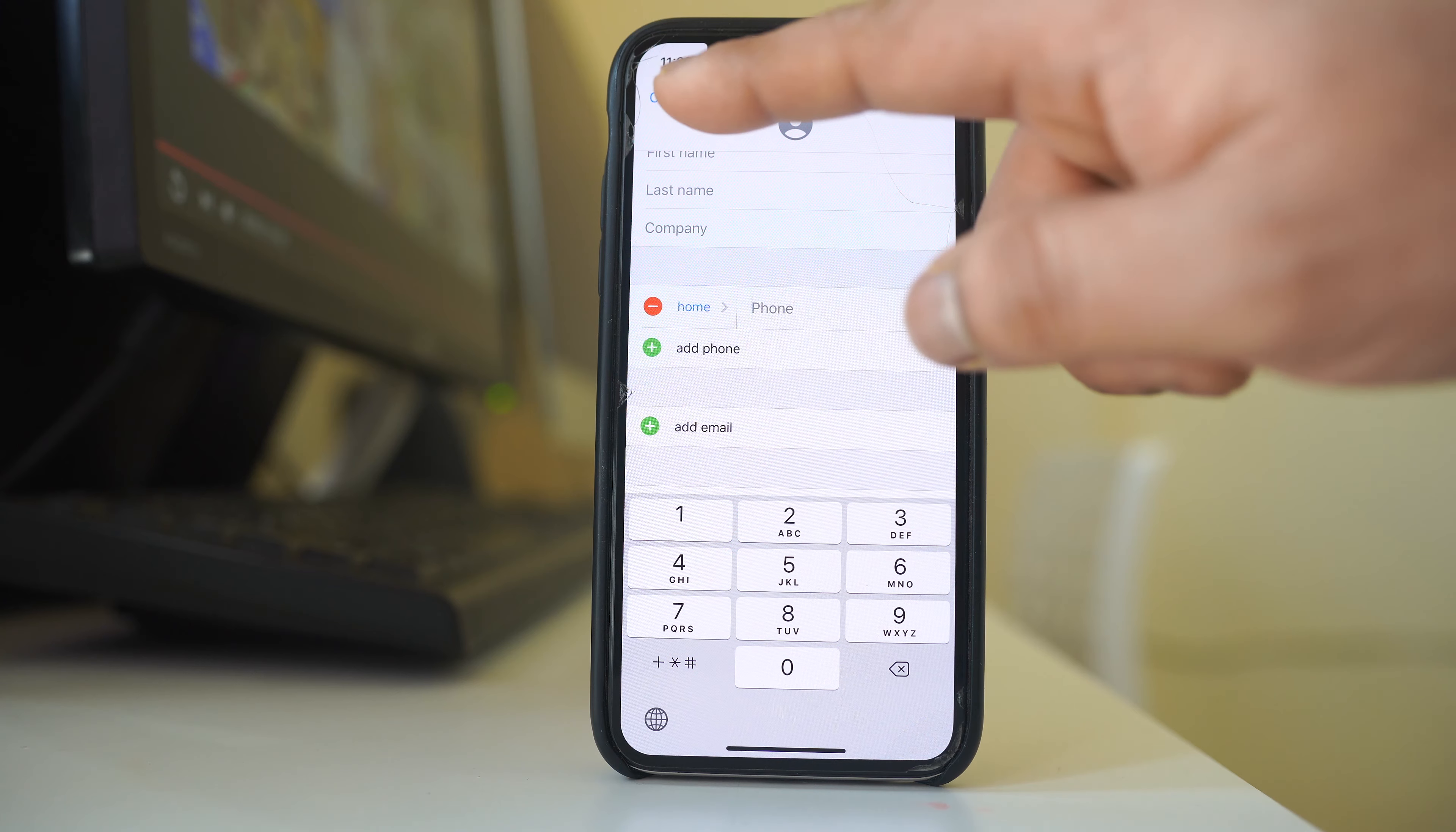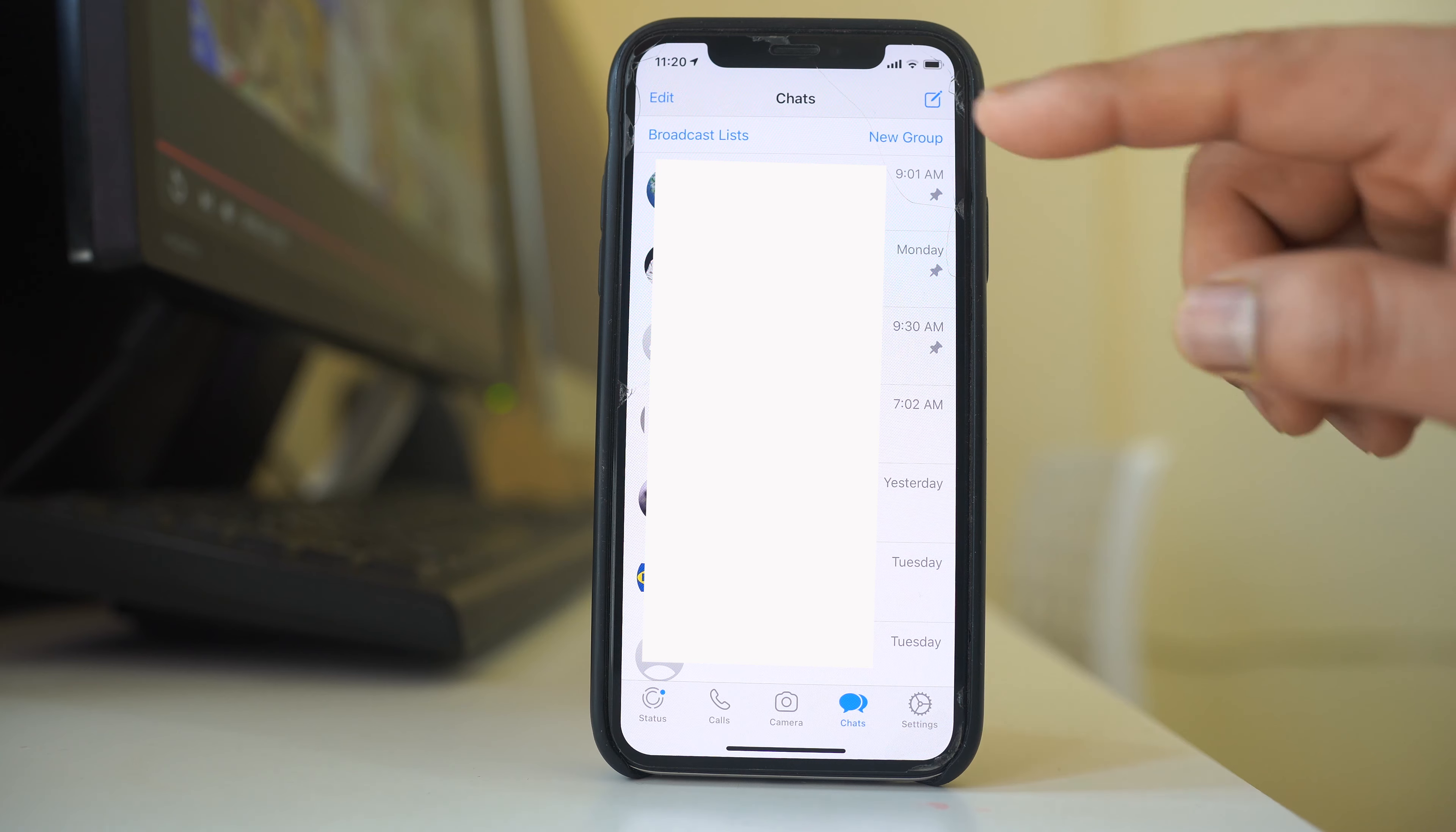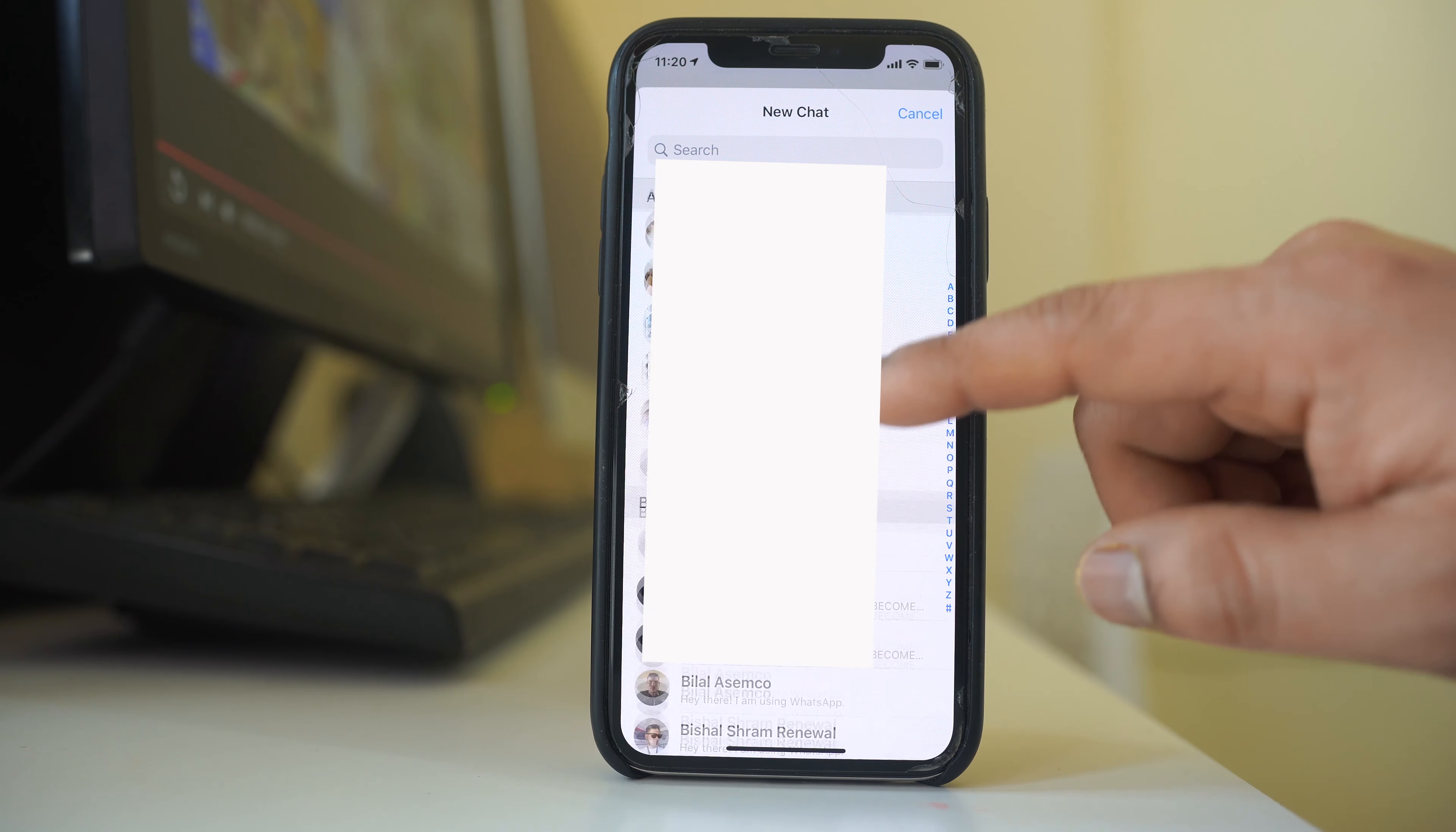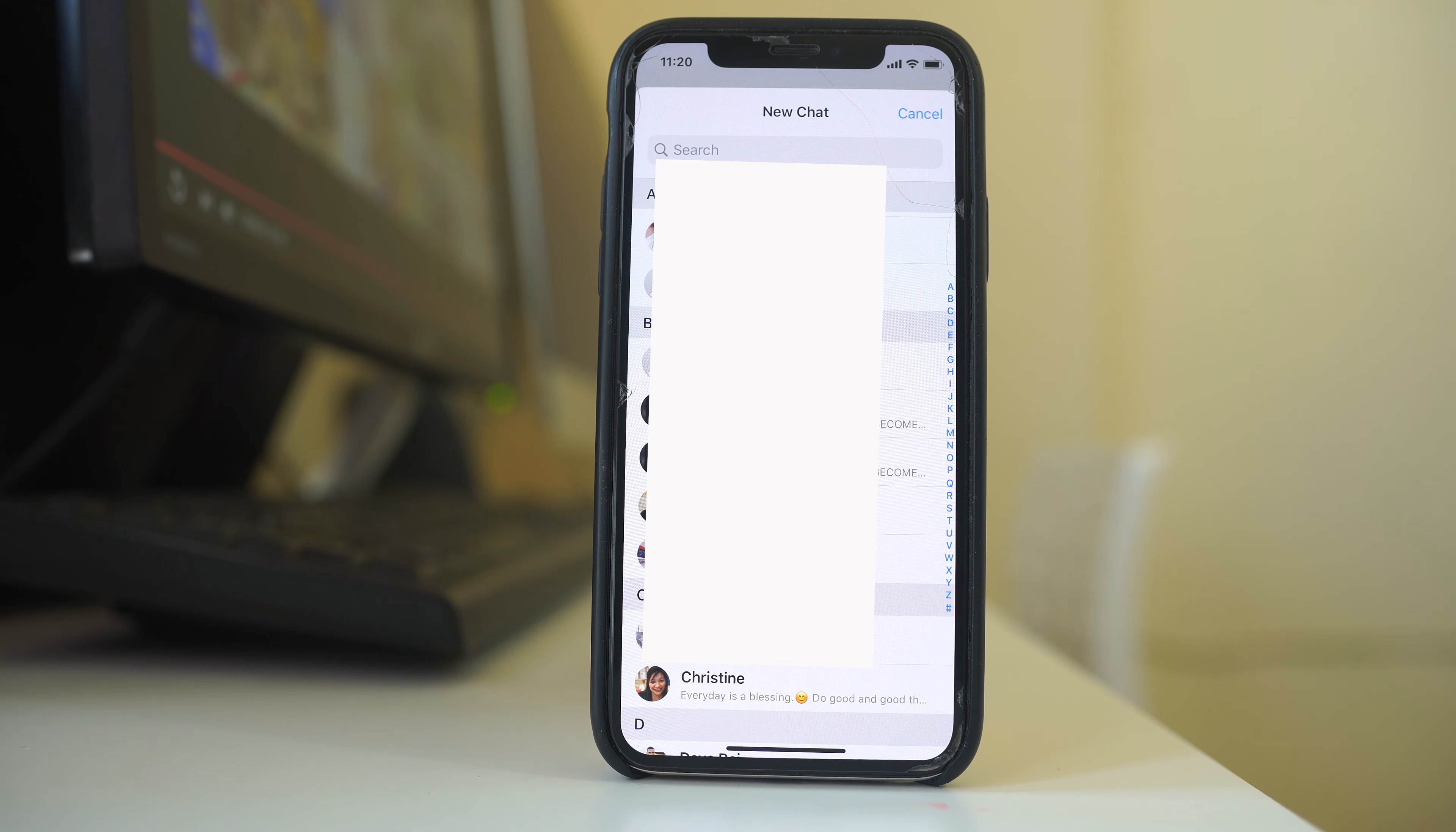Once you have added the phone number here, you can go to WhatsApp application and when you tap on this icon here you will see the contact here. If you don't see the contact here, that means the contact number which you have added does not use WhatsApp application.